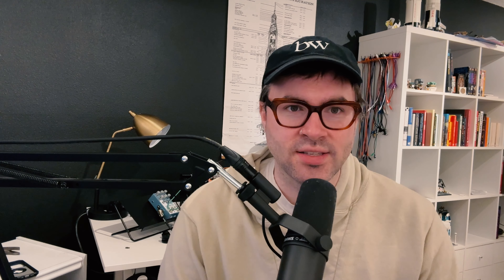So today, inspired by a question from Tyler Lyle on Twitter, we're going to look at two different stereo filters: the Chaos Devices Zagzeb and the Make Noise Qpos — two fantastic stereo filters — to see how they sound on a stereo oscillator, the Intro Croon, and just make some big, huge synth basses. Let's dig in.